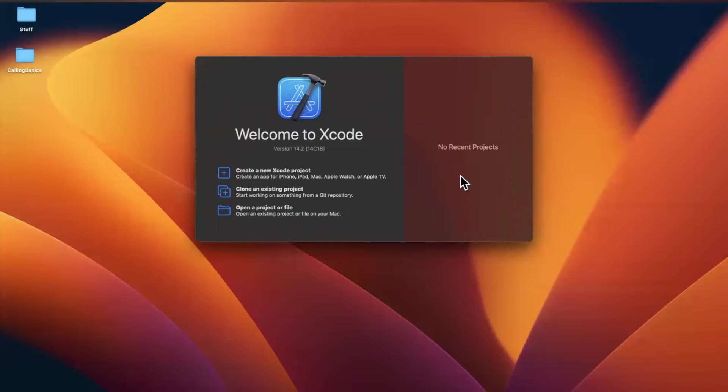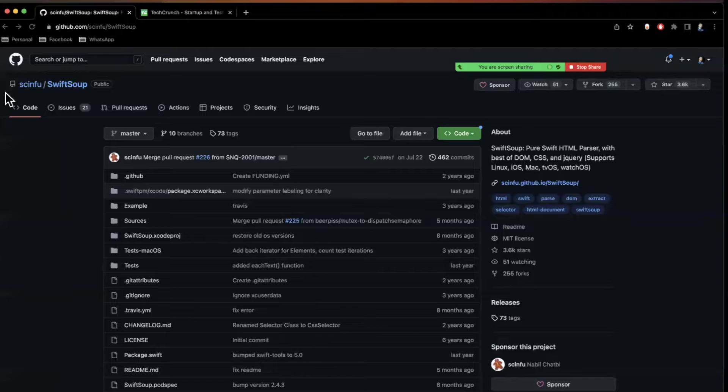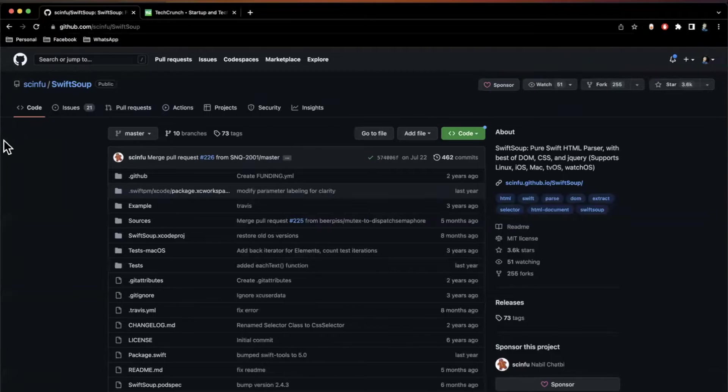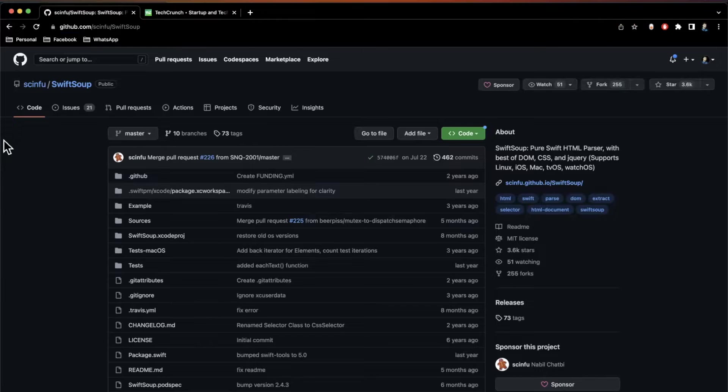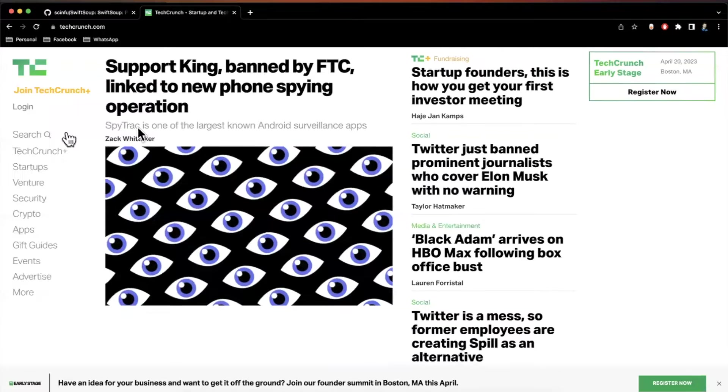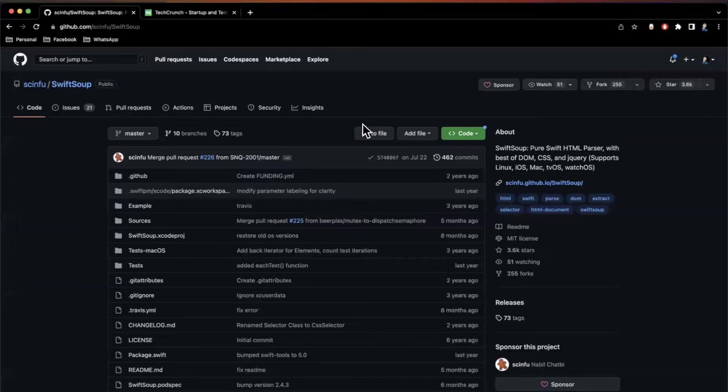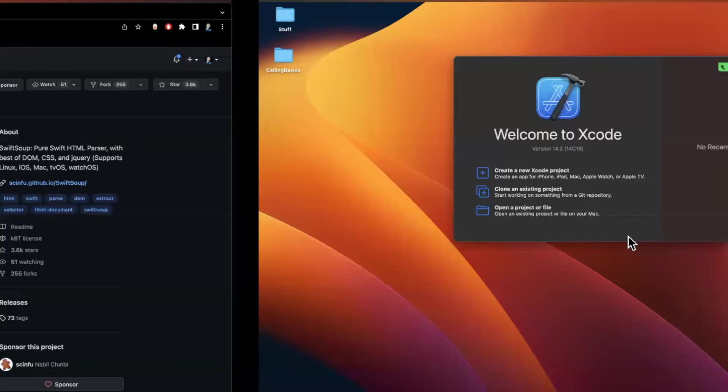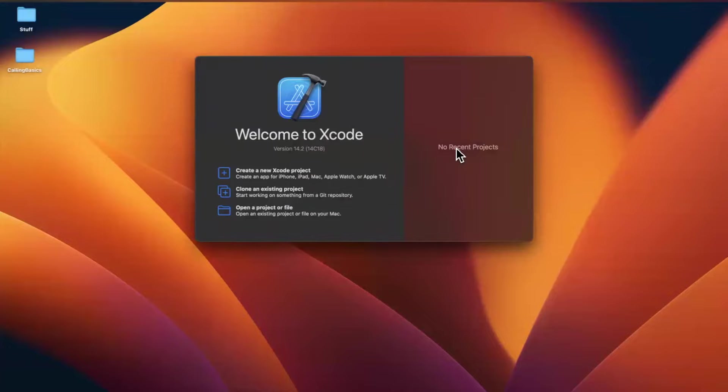What is going on everyone? Welcome back to another video. In today's video, we're going to learn how to use this package called SwiftSoup to actually parse out HTML from a web page in native objects. More specifically, we're going to grab the list of articles here on TechCrunch's homepage. So before we jump into things, start by dropping a like down below, hit subscribe if you're new here and into iOS, and let's jump into Xcode.